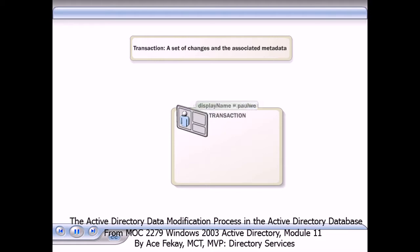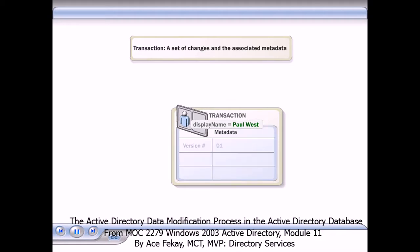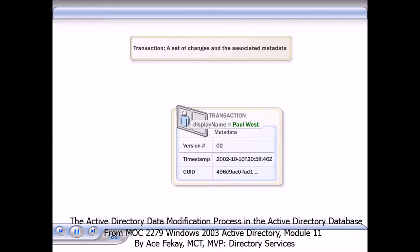For example, if you change the display name on an object, that change is packaged with metadata about the change, including the new attribute version number, a time number and a timestamp, and the server's globally unique identifier, or GUID. Transactions are packaged in an atomic unit.